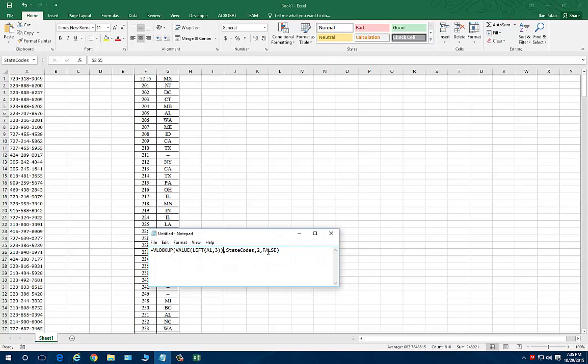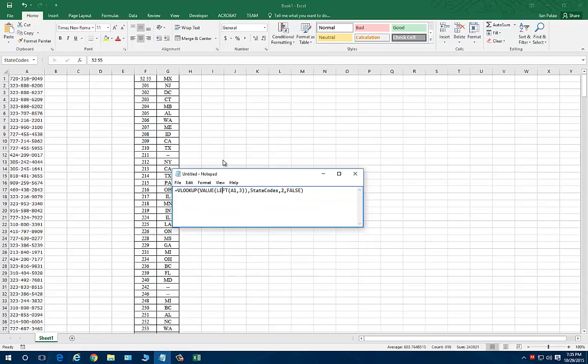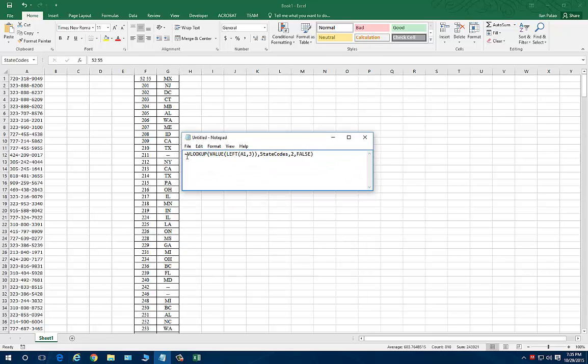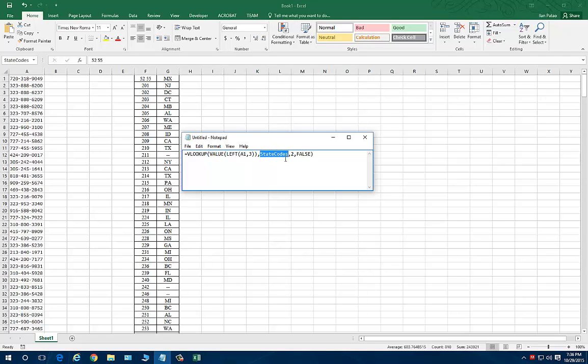I've written it out in Excel because I was using it previously. It's going to be a really easy formula. We're going to say equals VLOOKUP. We want the value of the left three numbers of column A1, which is the phone number. The left three numbers, the first three characters, which happen to be the area code. And we want to match it to state codes. And we want to match it to column two.